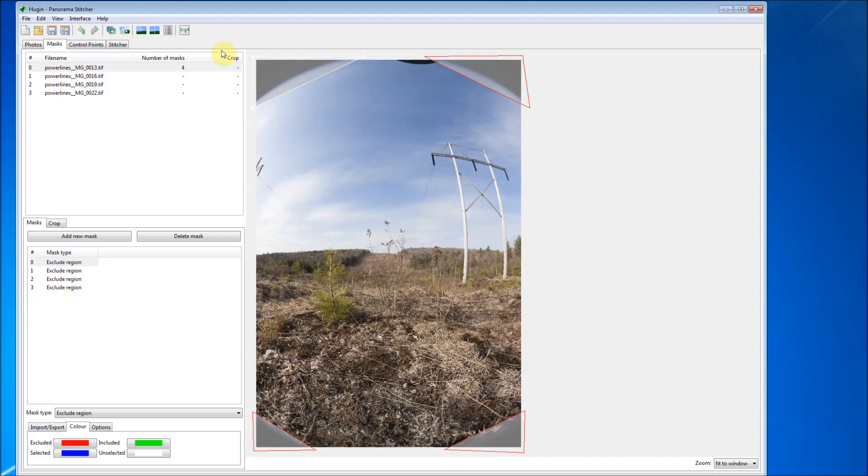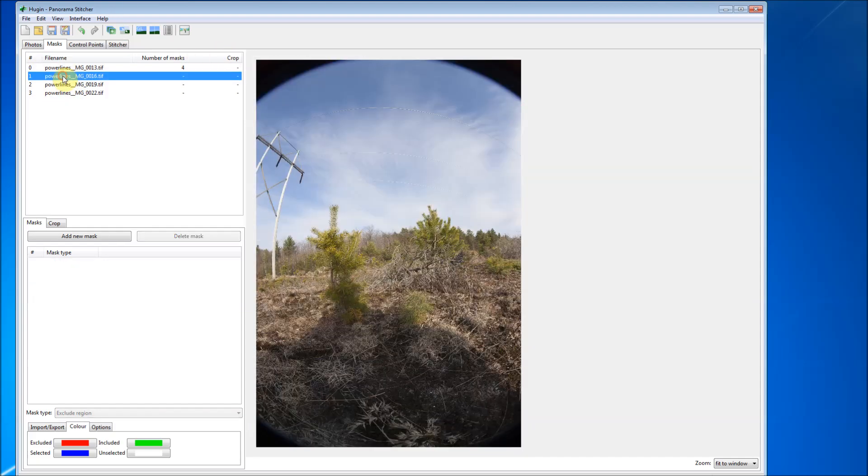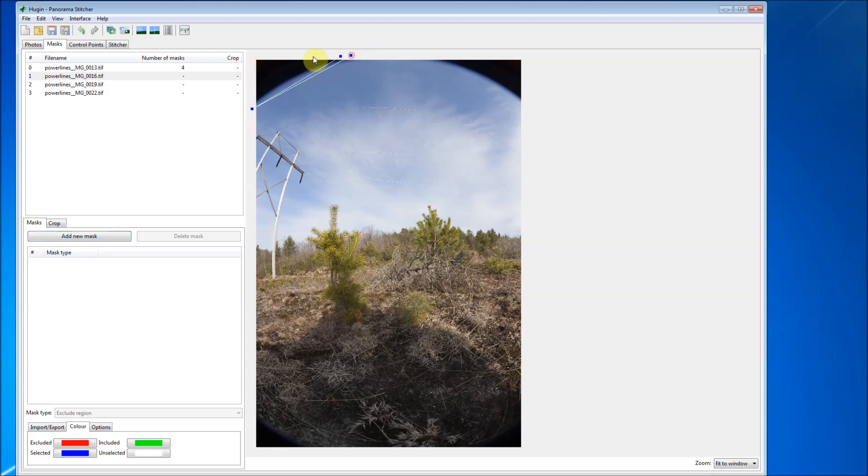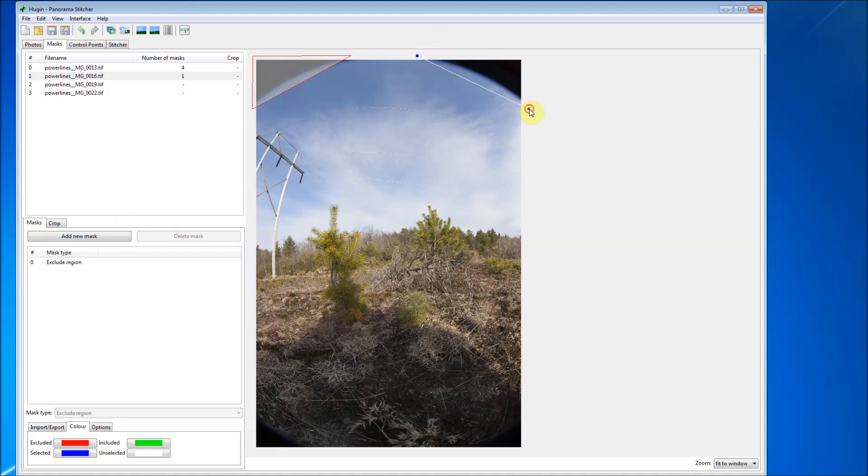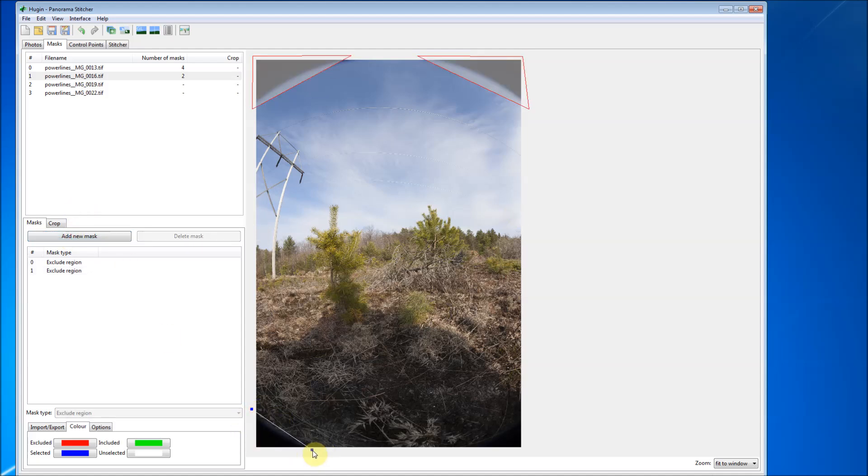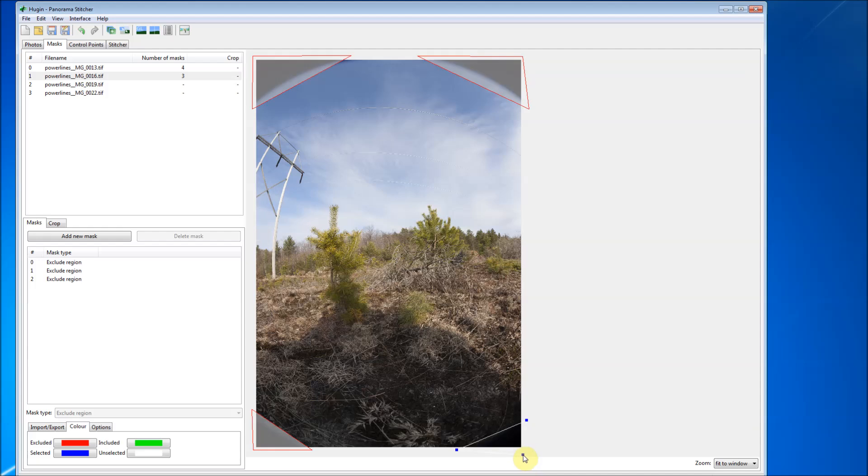So now we can go on to the next image. We're going to add new mask, left click, left click, right click. New mask, left click, left click, right click. New mask, left click, left click, right click. And there's got to be maybe a faster way to do this. I don't know it, so this is the way that I know works. So hold on, I'll be right back. I'm just going to do the rest of the images so you don't get bored.